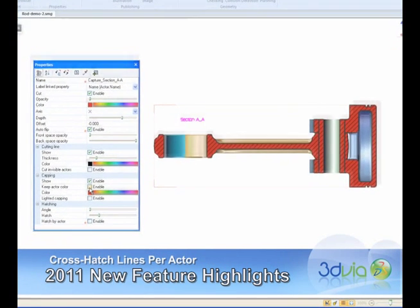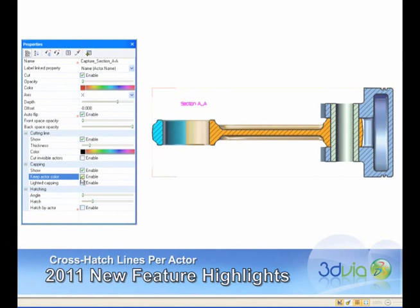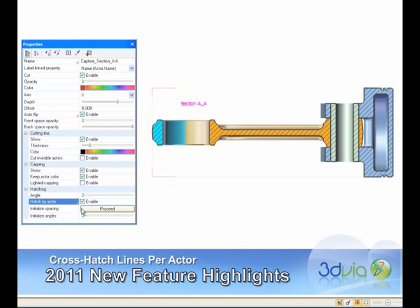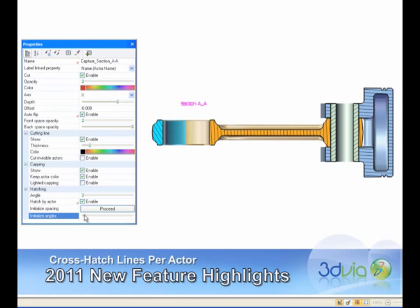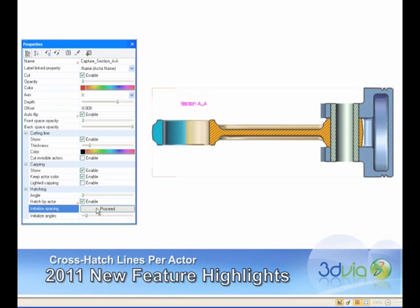It's always been possible to create cutting planes and crosshatch lines in 3D Via Composer. In this release, it is now possible to have different crosshatch lines for each part that is being intersected by the cutting plane. This hatching per actor feature can be generated in one simple mouse click.